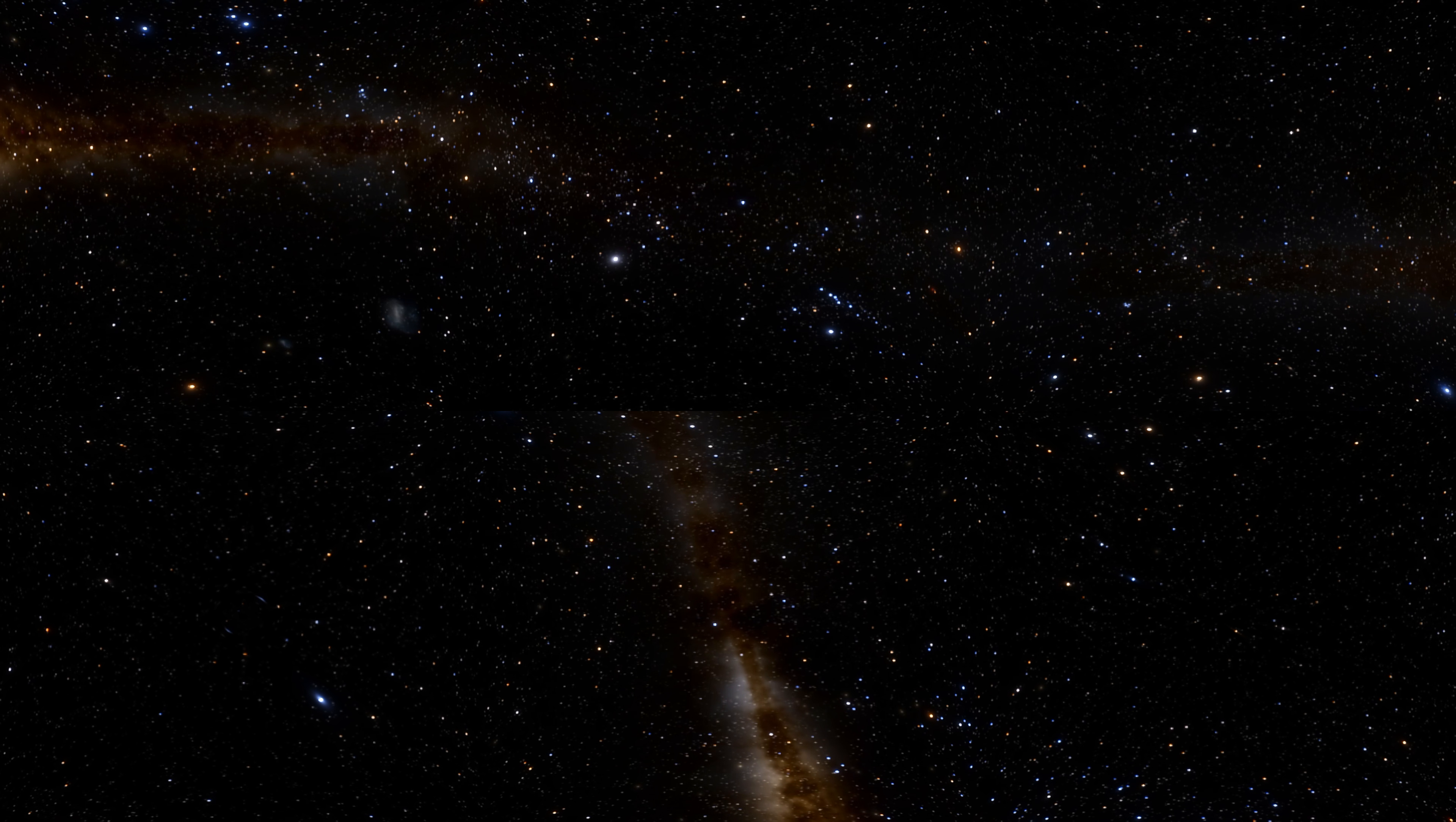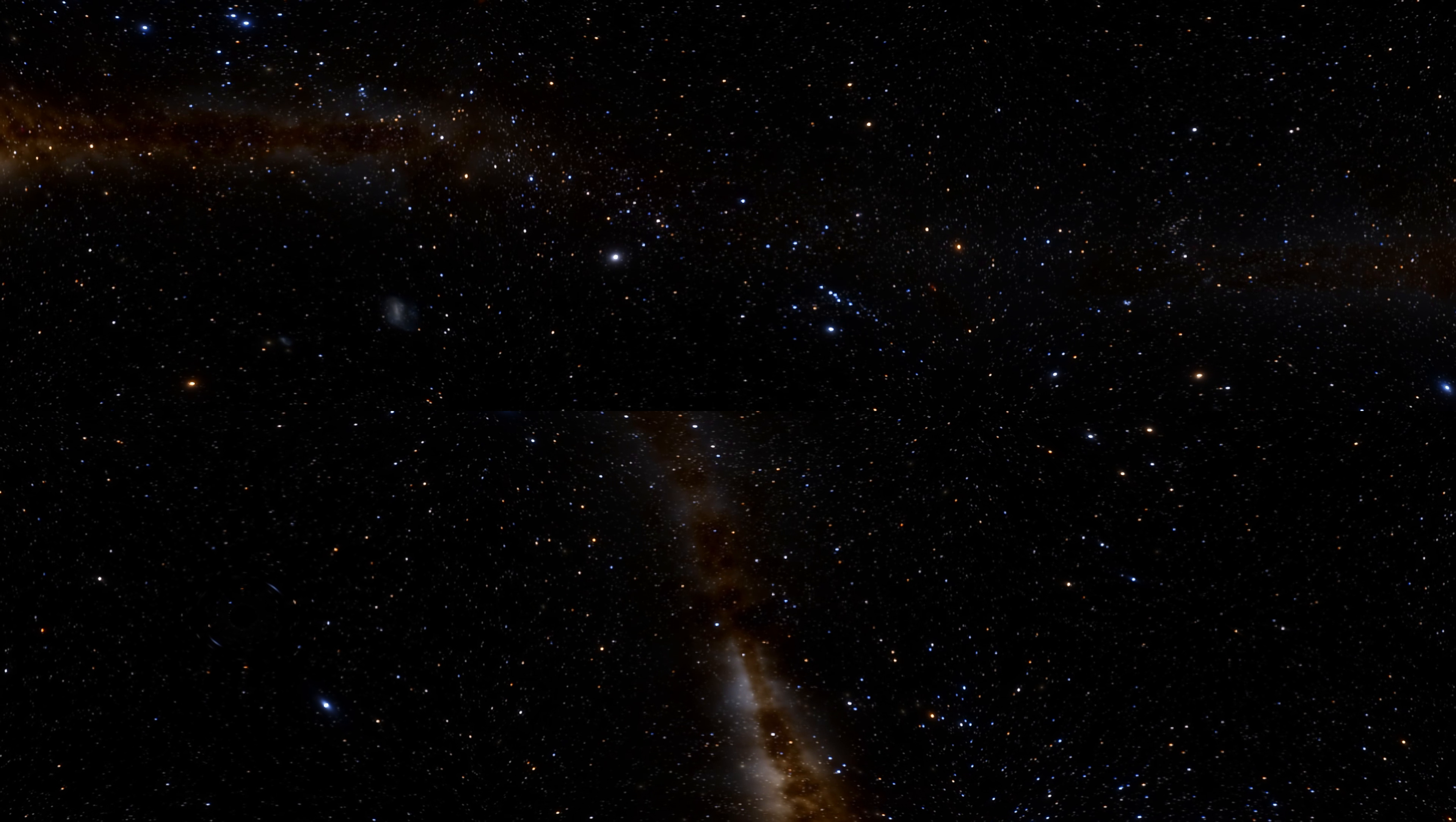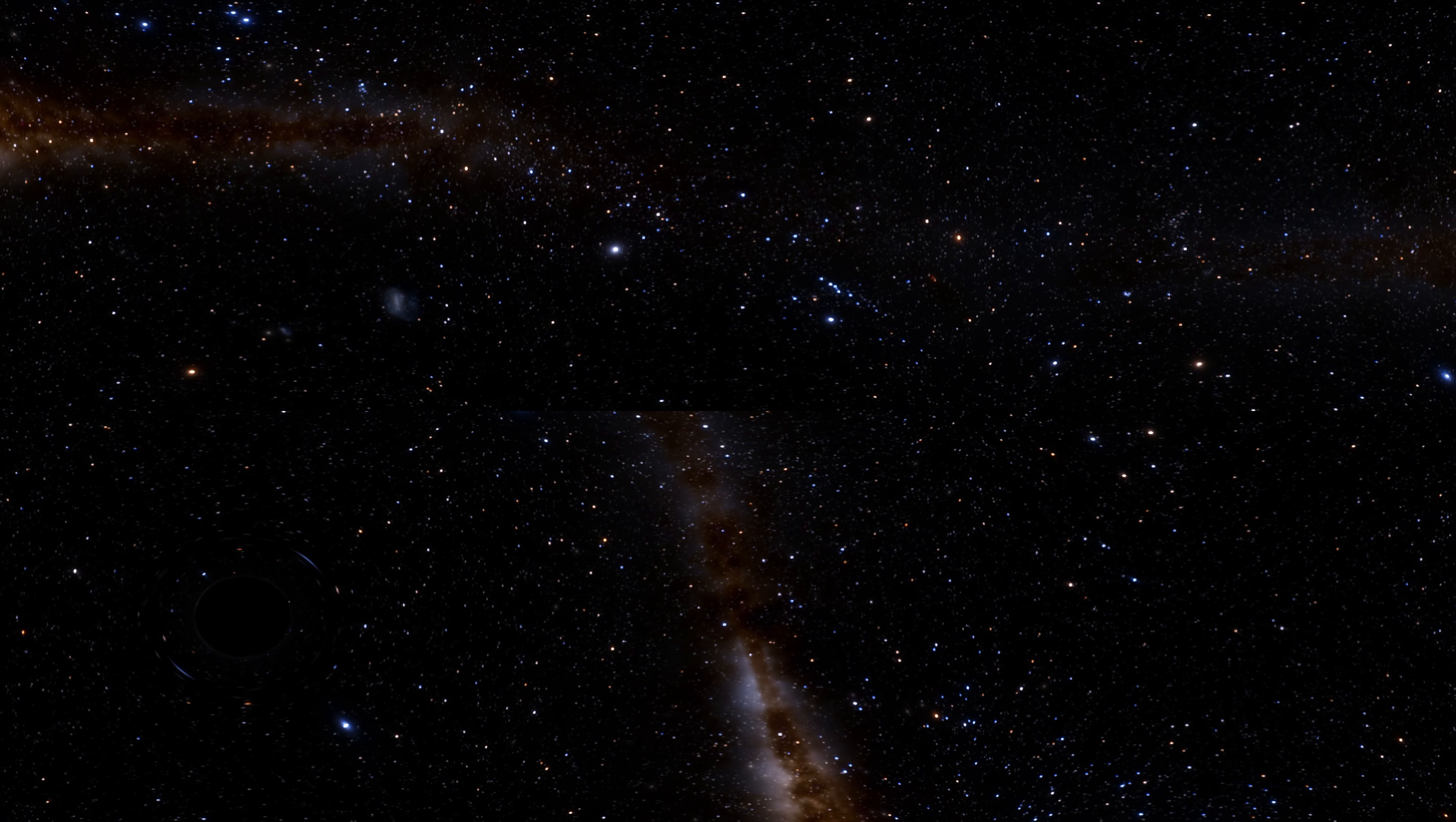Anyway, as you go down, you can see the same distortions, the same Einstein ring. But if you look to the left and the right, you can see the plane of the galaxy.